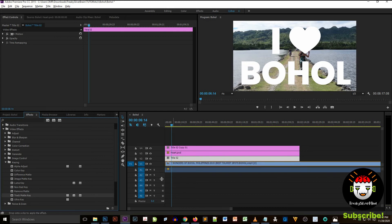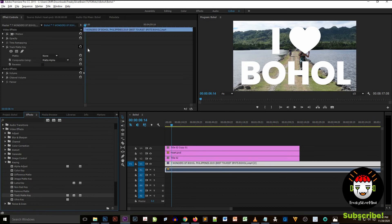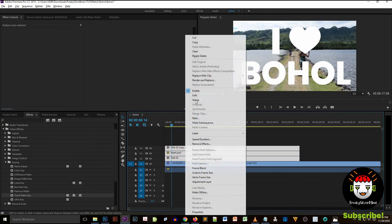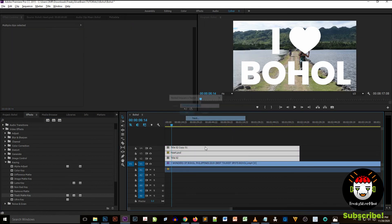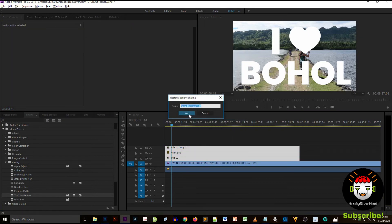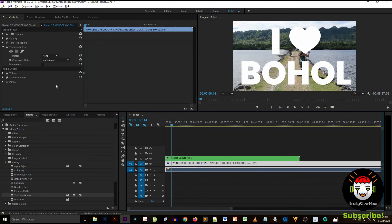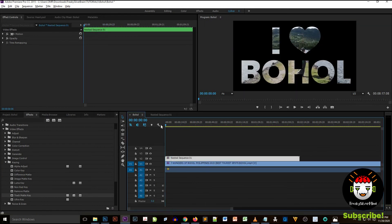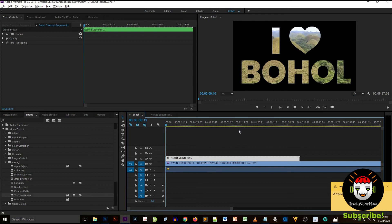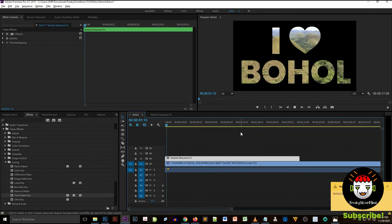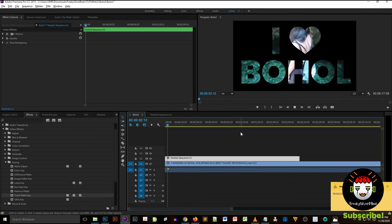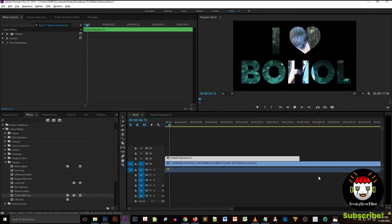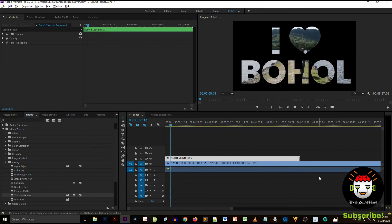We have to select all the text and the object, including the object, and then right click and select Nest. I'm going to use an effect, so you have to locate where is the effect of Adobe Premiere Pro.